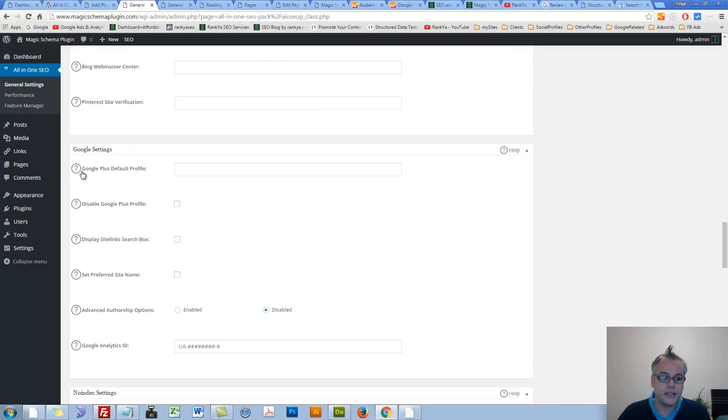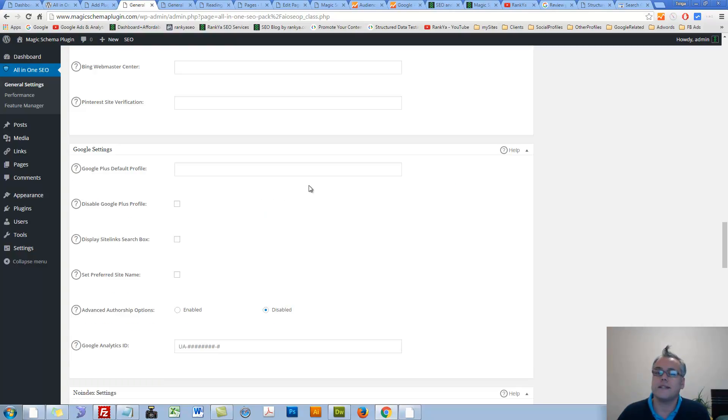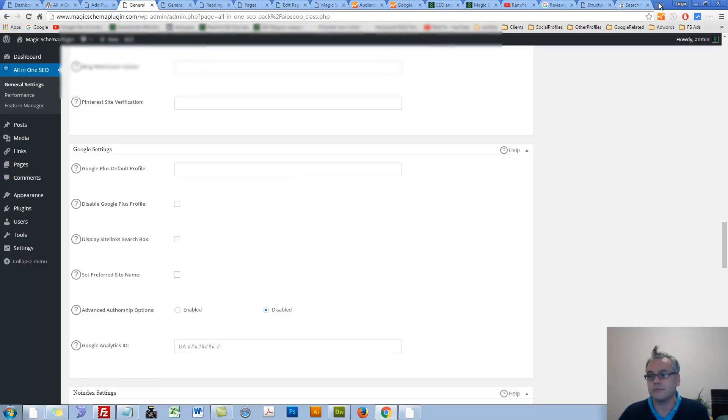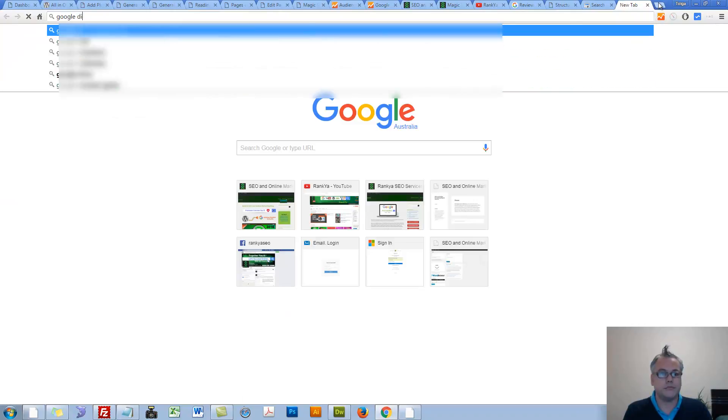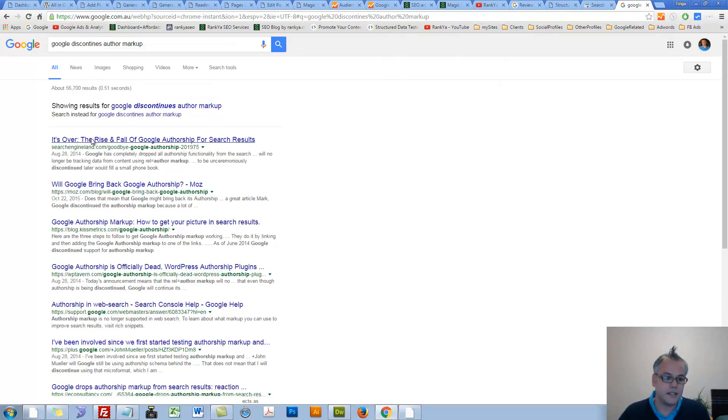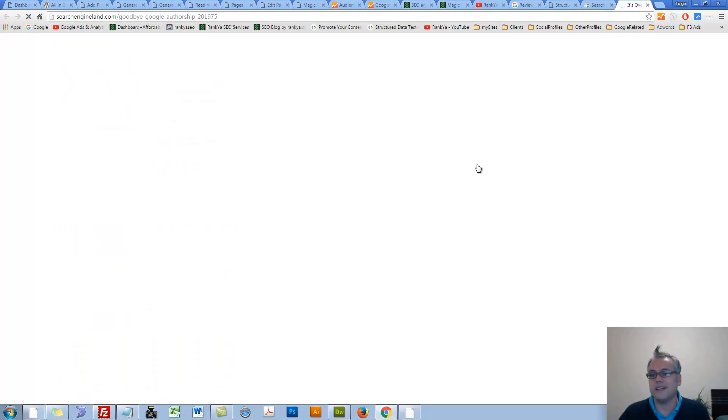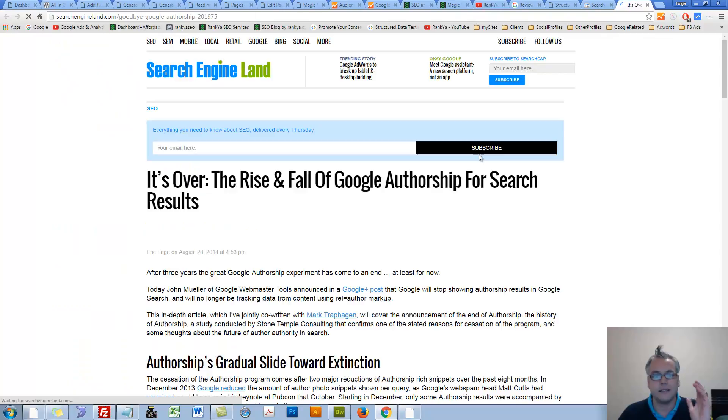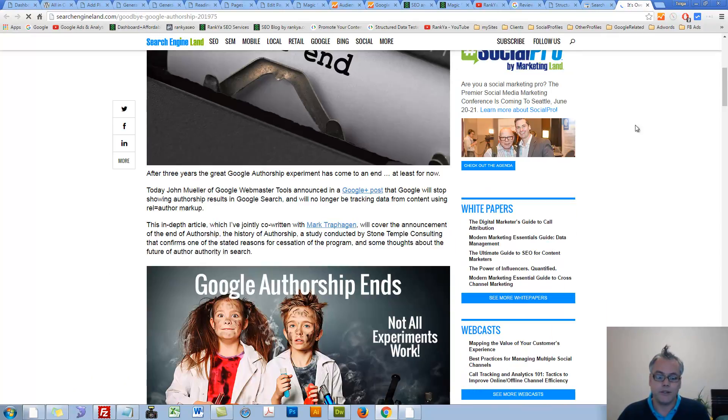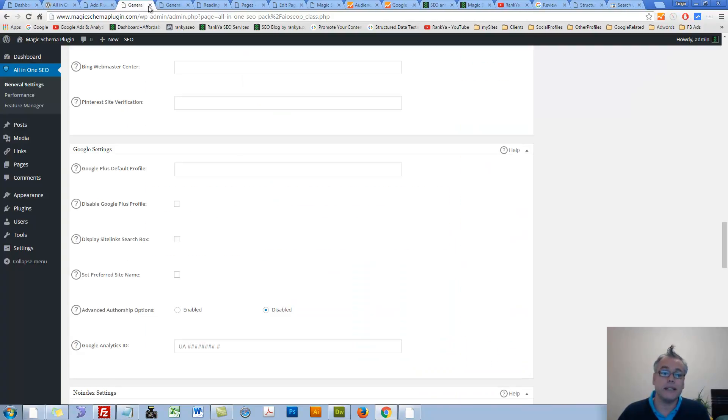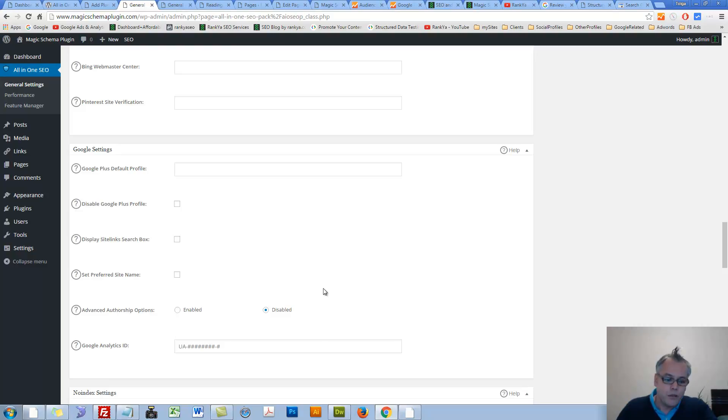Google settings. Google plus default profile. In 2016, Google has discontinued author information. They tested it out, but in 2016 it's basically bygone. So I don't know why these plugins sometimes leave things in place when they know it's not spoiler anymore. So basically ignore that stuff.